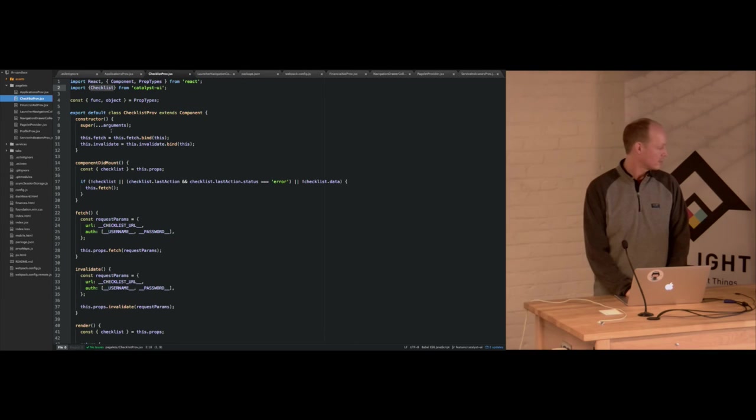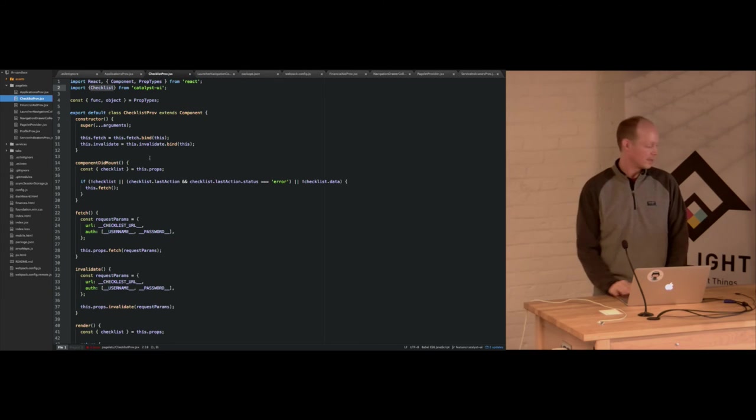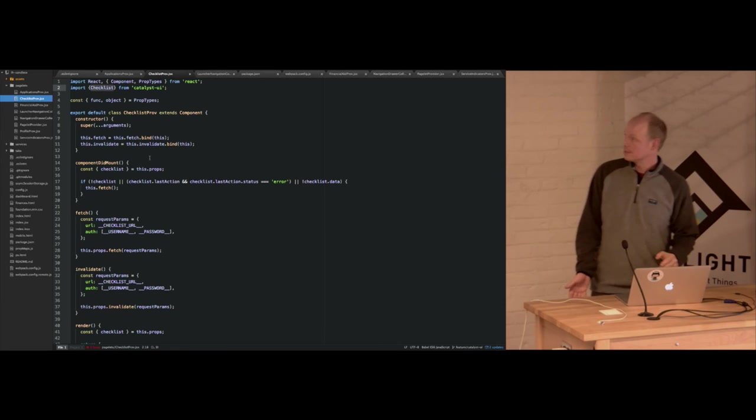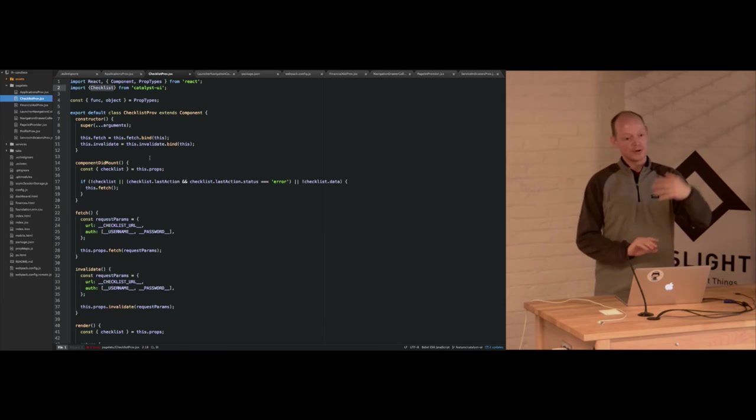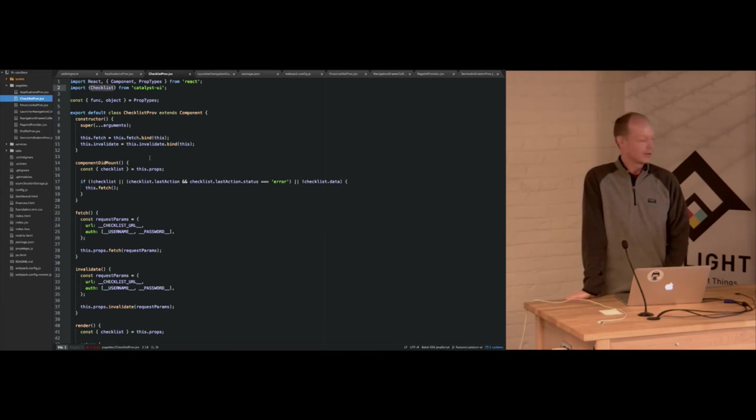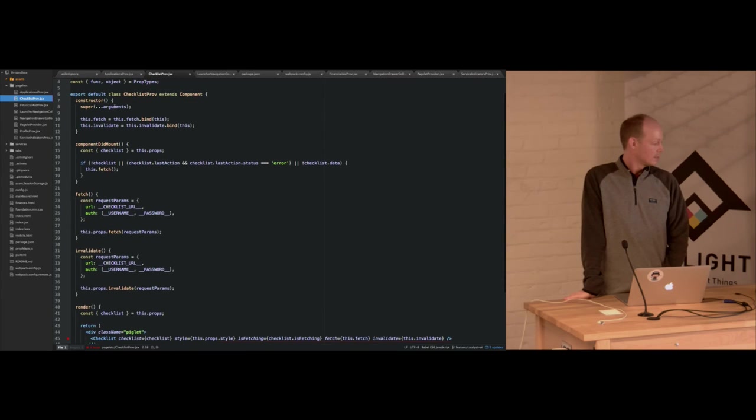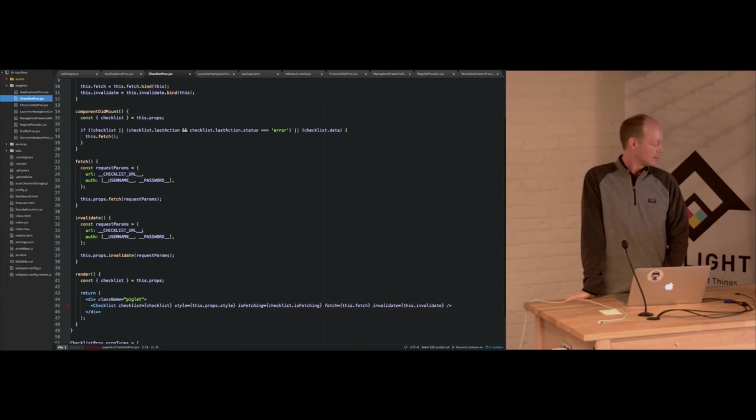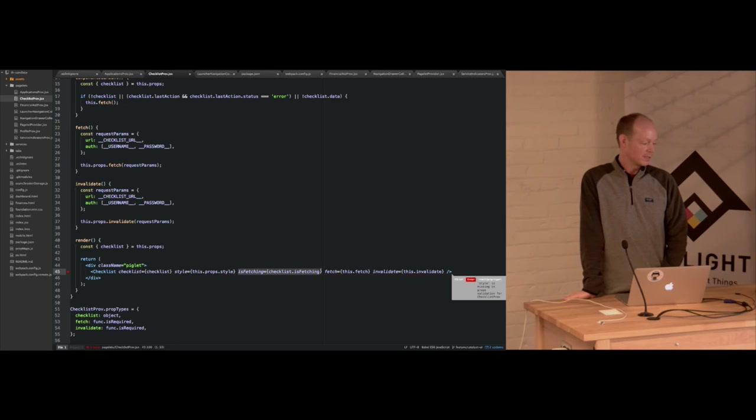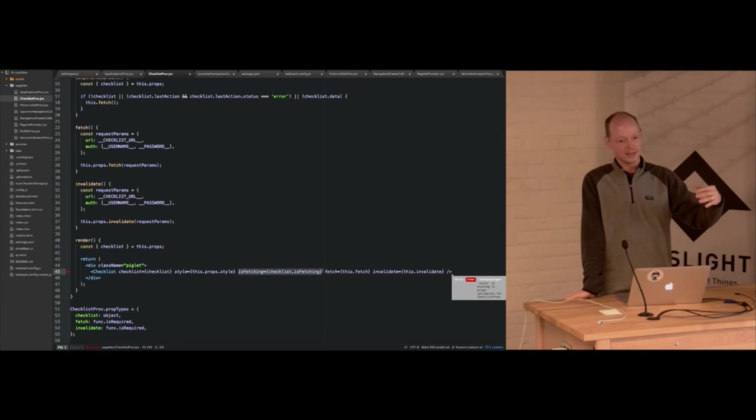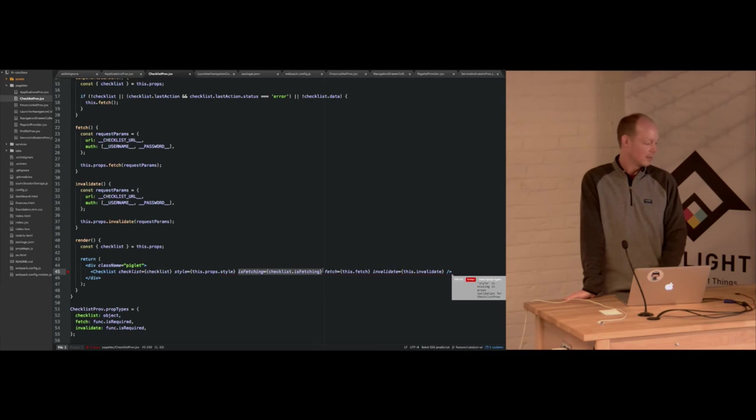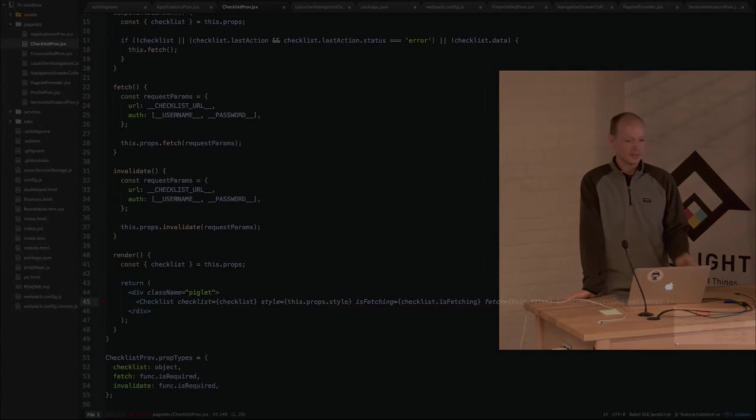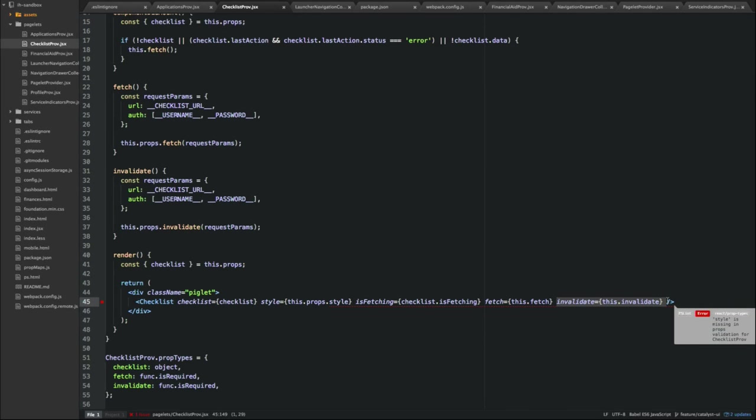So the checklist component that I showed you before, the dumb component, this is the smart wrapper around that component. So this is the dumb component. And we're just injecting the data as props. We're saying is it fetching? We're passing that in. So Redux is actually providing that. The fetch is just the Redux API for getting the data. And invalidate is just for refreshing the data. So it's a pretty easy way. It's a pretty clean way to separate the UI. And if you're building a complex application, it works pretty well.